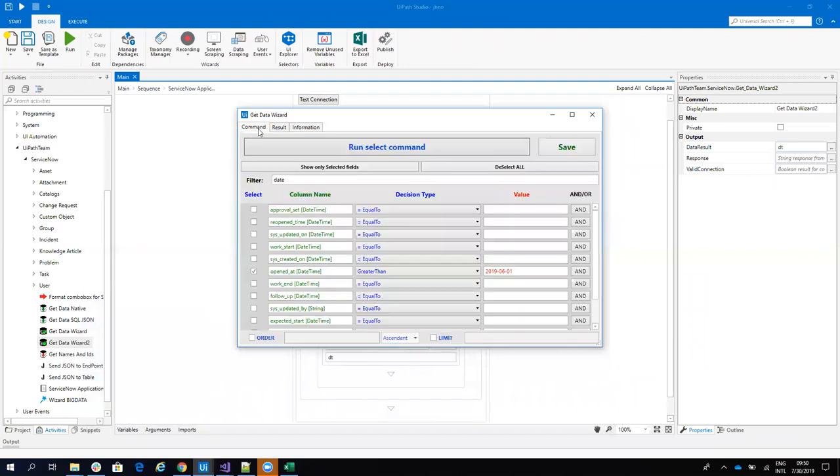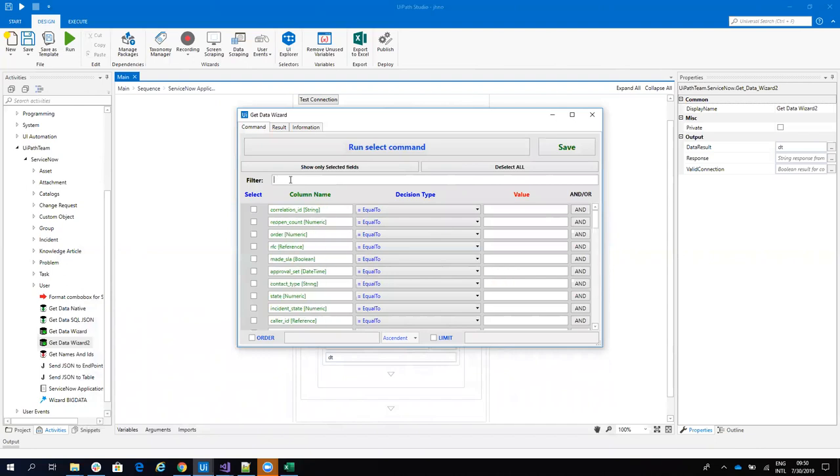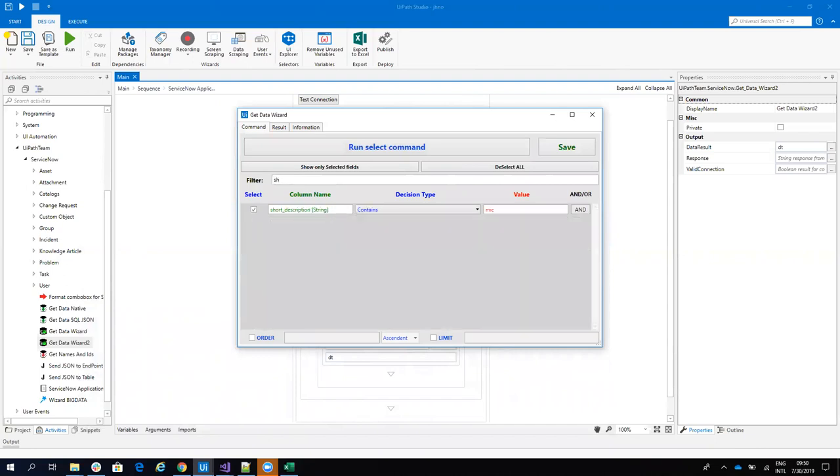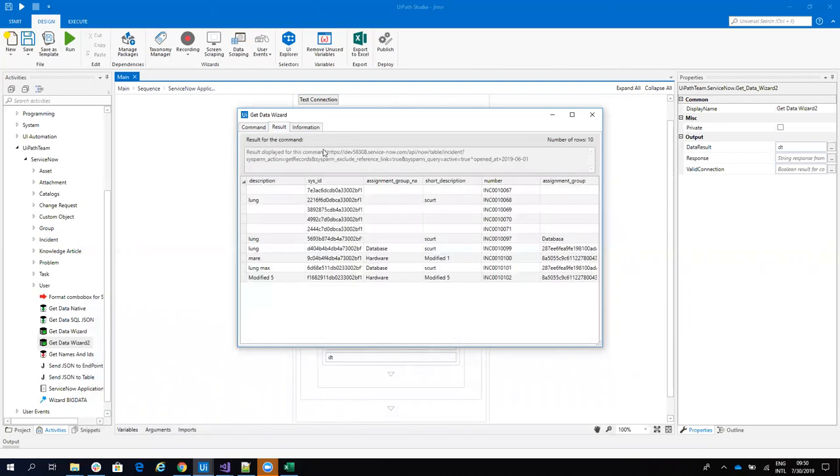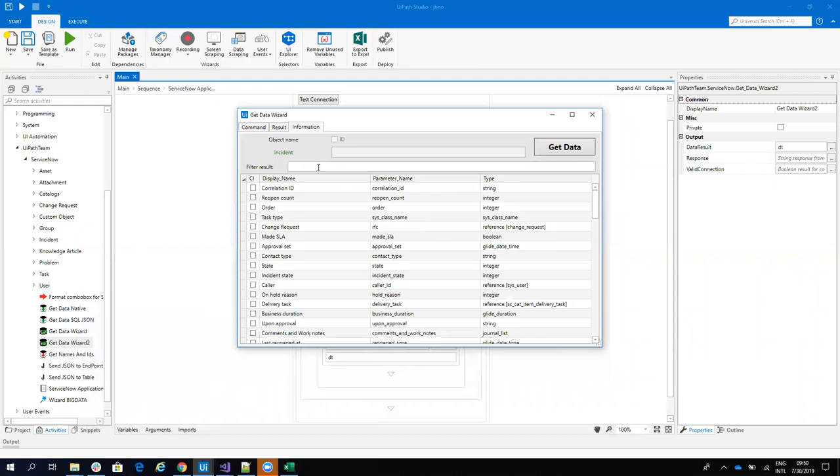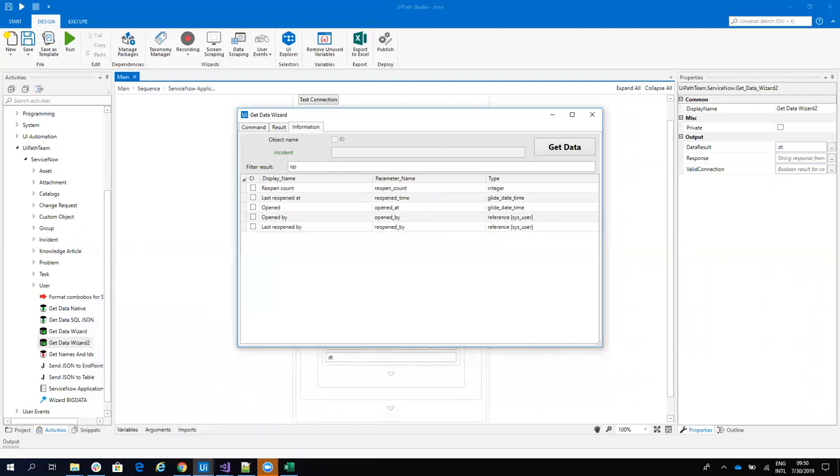I don't have any results, so let's remove the short description filter. And these are all my incidents that are created. Let's put the date now to see the opened at date.